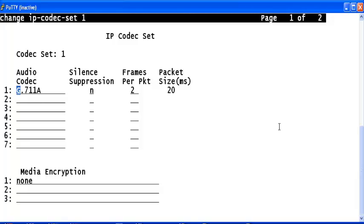This IP codec set consists of only G.711A. If required, add additional codecs here.